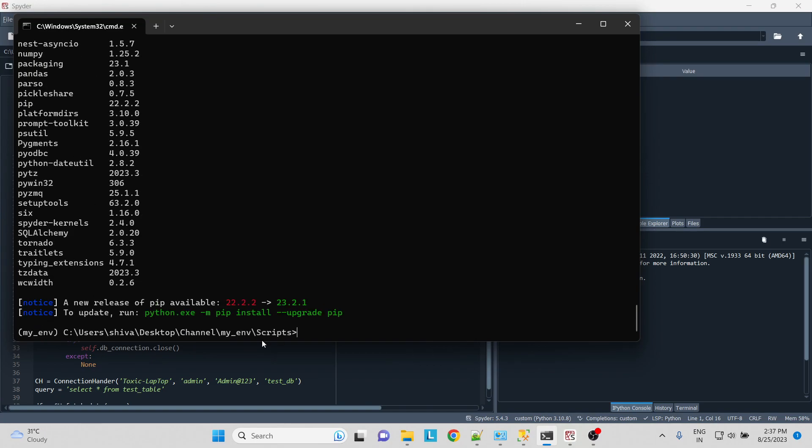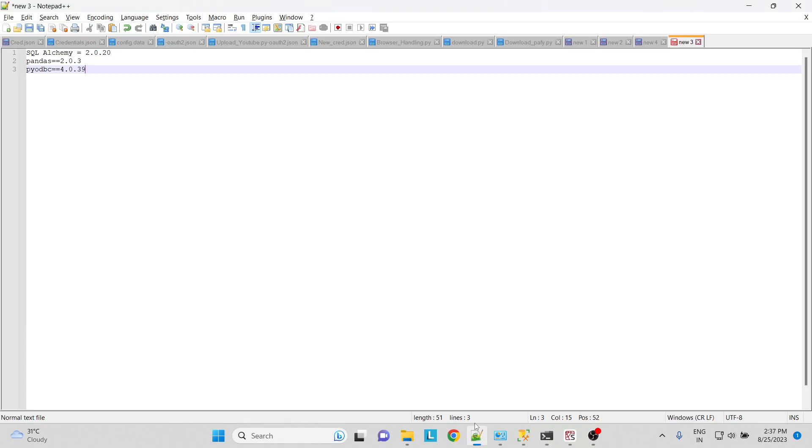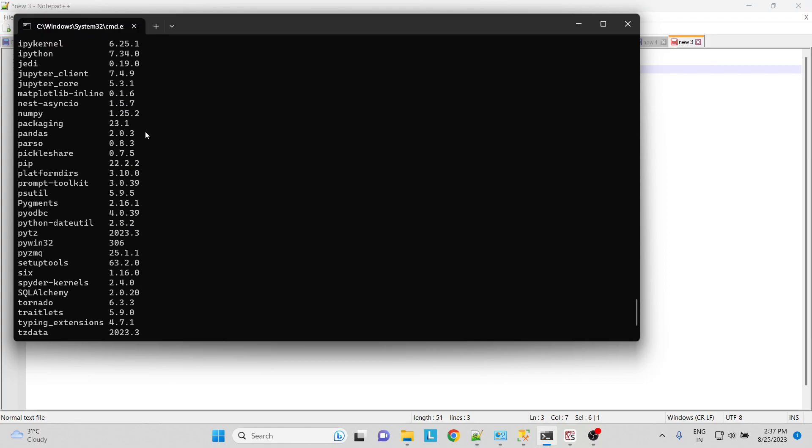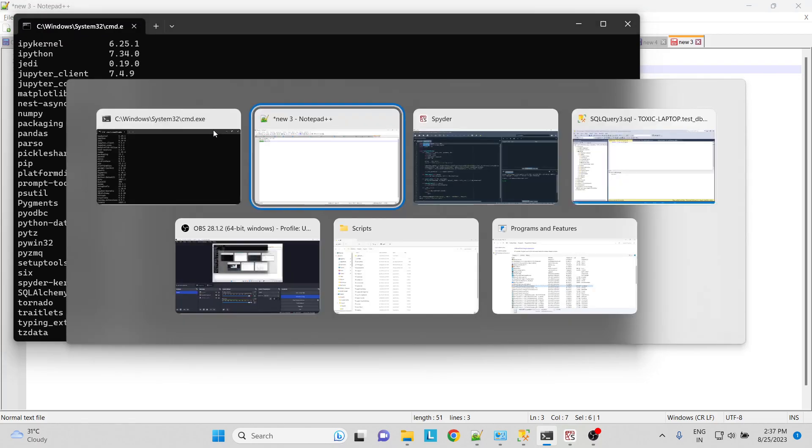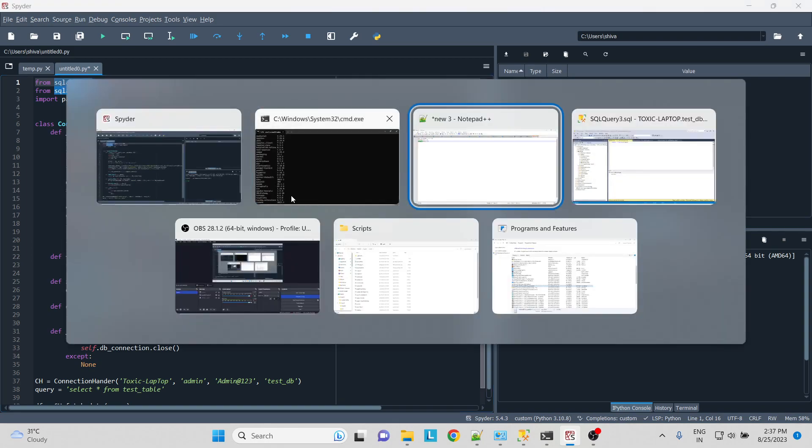I have already installed SQLAlchemy. I'll show you the versions over here. For SQLAlchemy I have installed 2.0.20, for pandas I have installed 2.0.3, and pyodbc 4.0.39. I am on Python version 3.10, so that is why pandas version 2.0 is available for me.